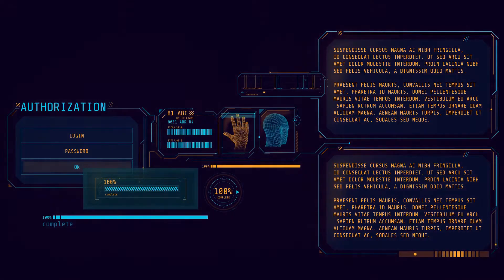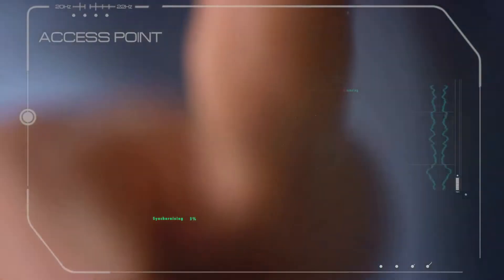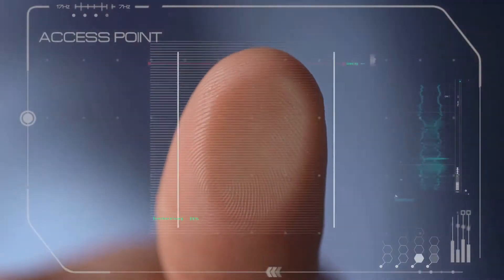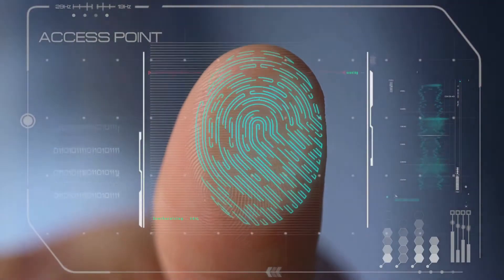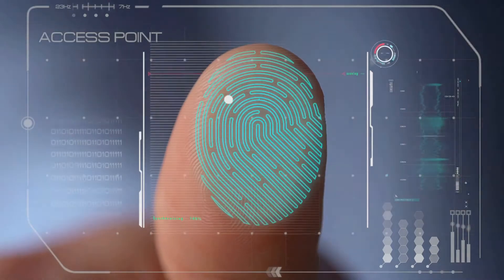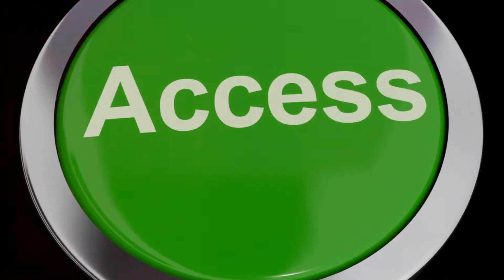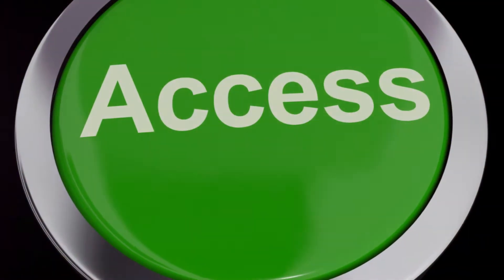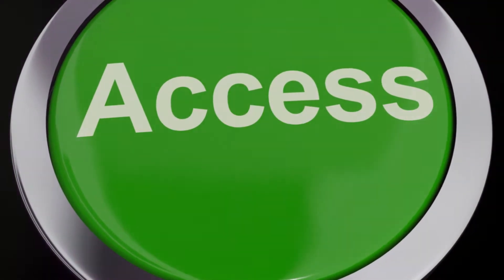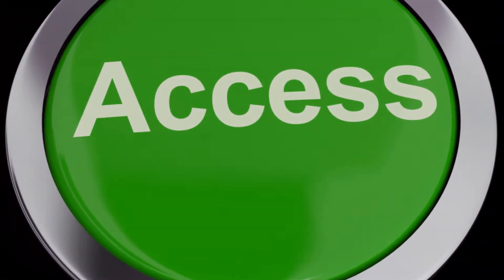Authentication verifies our identity, ensuring we are who we claim to be. Authorization determines what we're allowed to do, controlling our access rights.